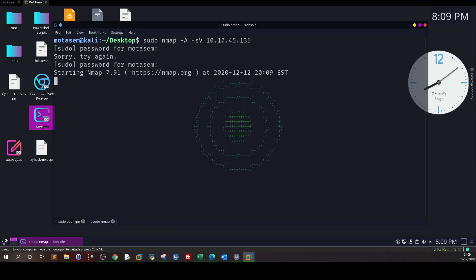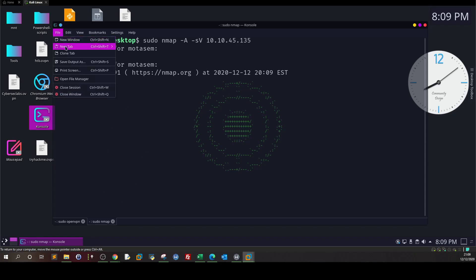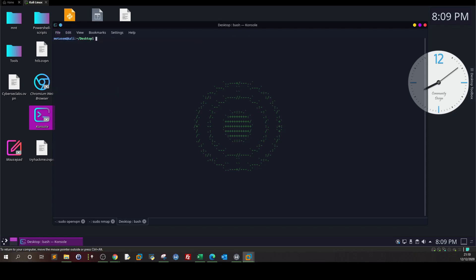After the scan is finished, it will reveal that there is FTP running on the machine. We can see from the nmap scan it is very clear that this room is FTP oriented. I'm going to open a new tab.